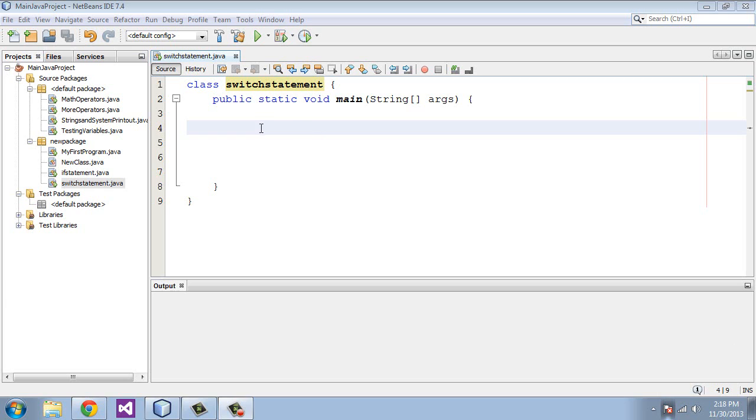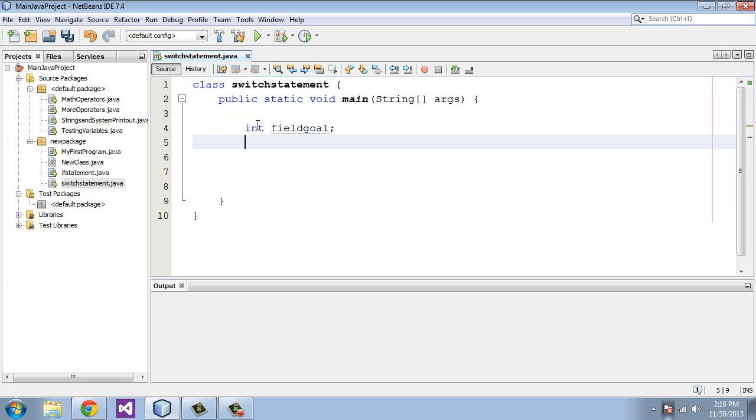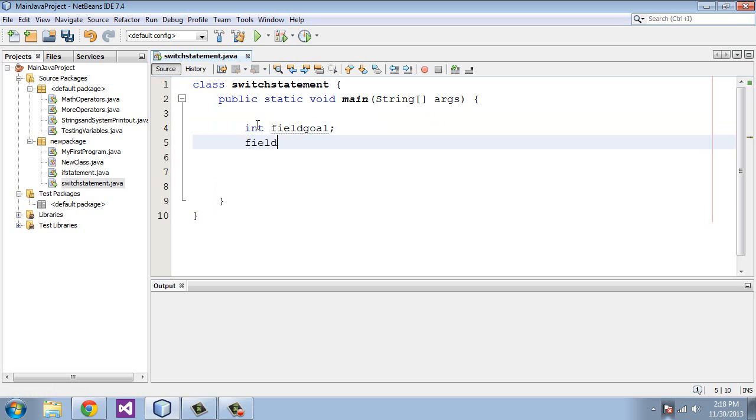So let's create our variable. We're going to do an int. We're going to name this fieldGoal, and we're going to say fieldGoal equals 3.